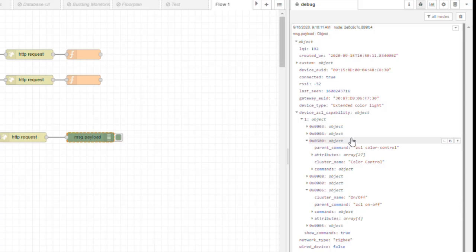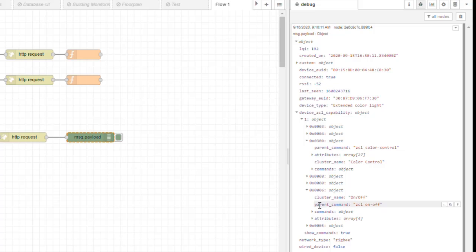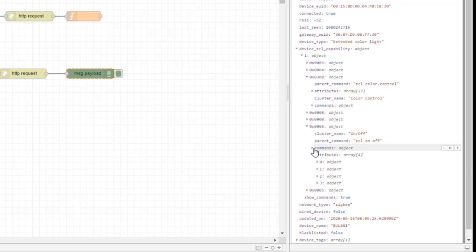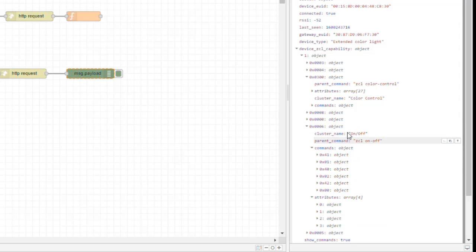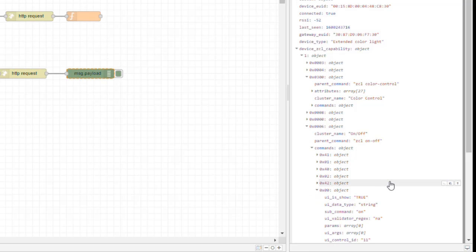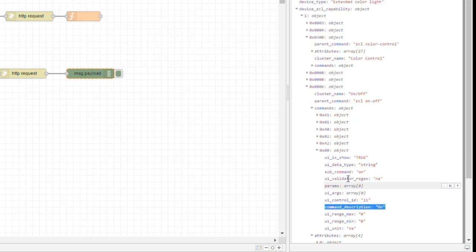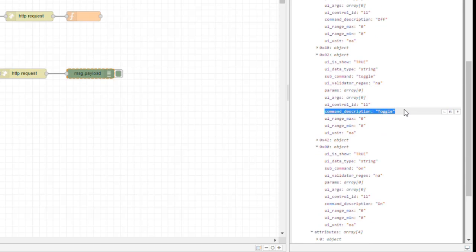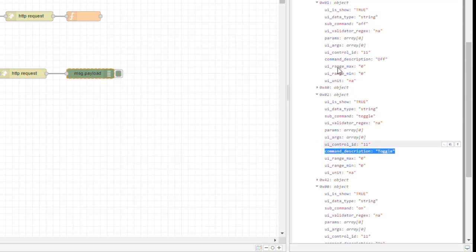With these two clusters we can do more interesting things. Taking on/off cluster 0x06, we can see this is our ZCL on/off parent command cluster. We have attributes telling us the device state, but we also have commands that can send requests to this cluster. Command 0x00 turns the device on, command 0x01 turns it off, and command 0x02 toggles the state. So commands zero, one, or two will turn the device on, off, or toggle it.